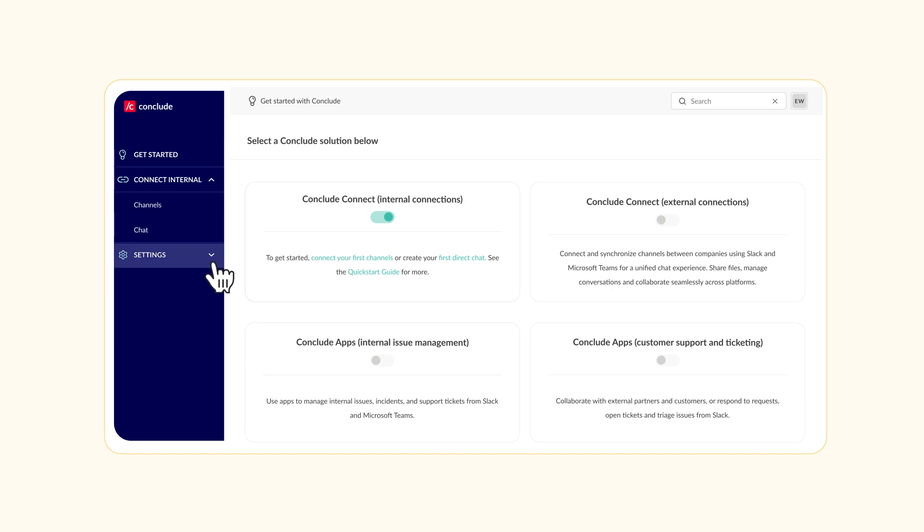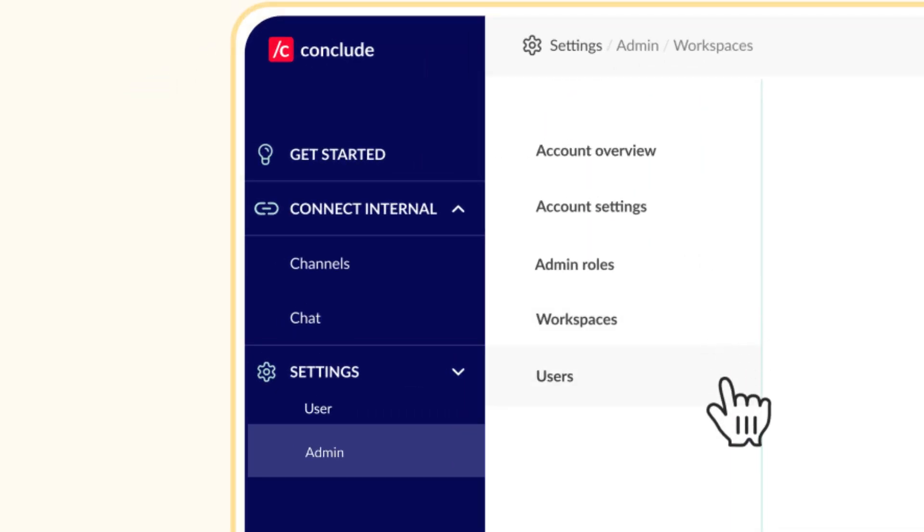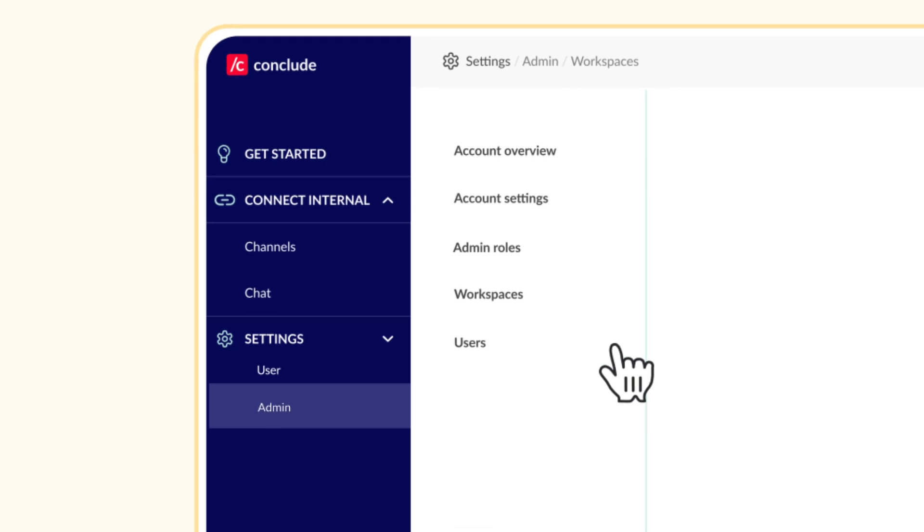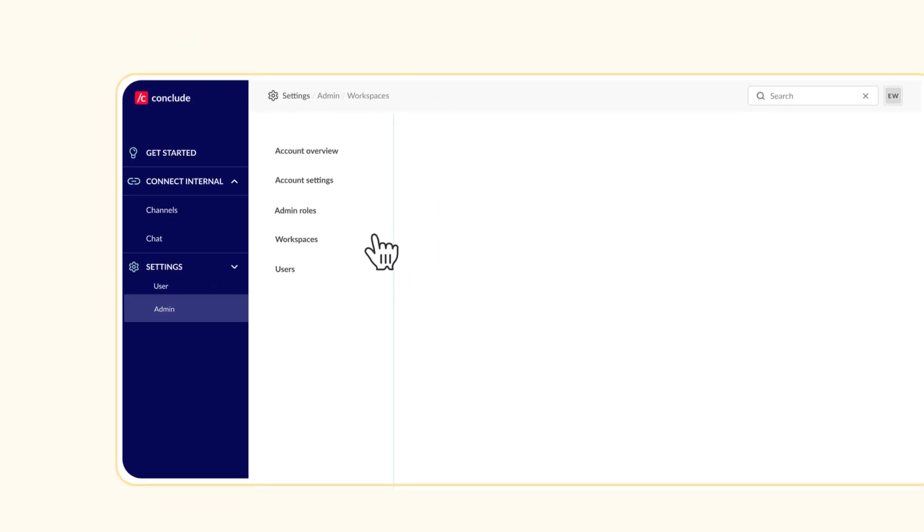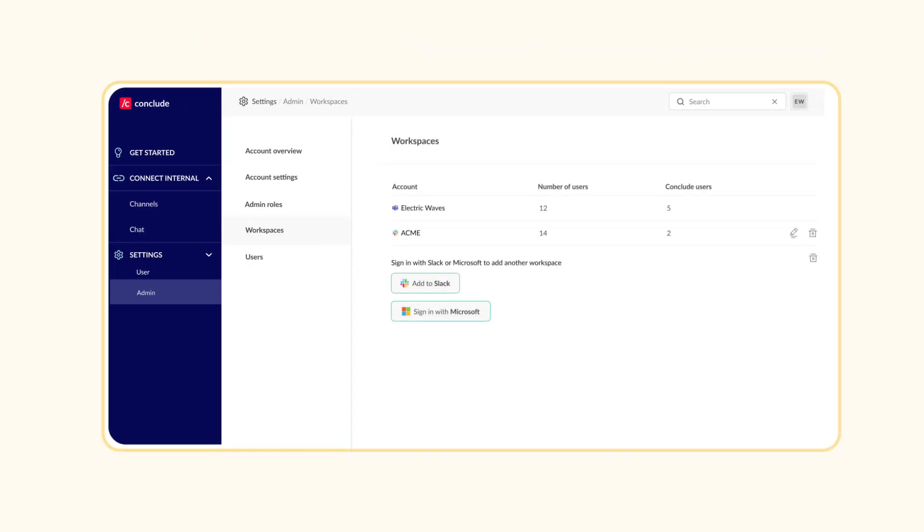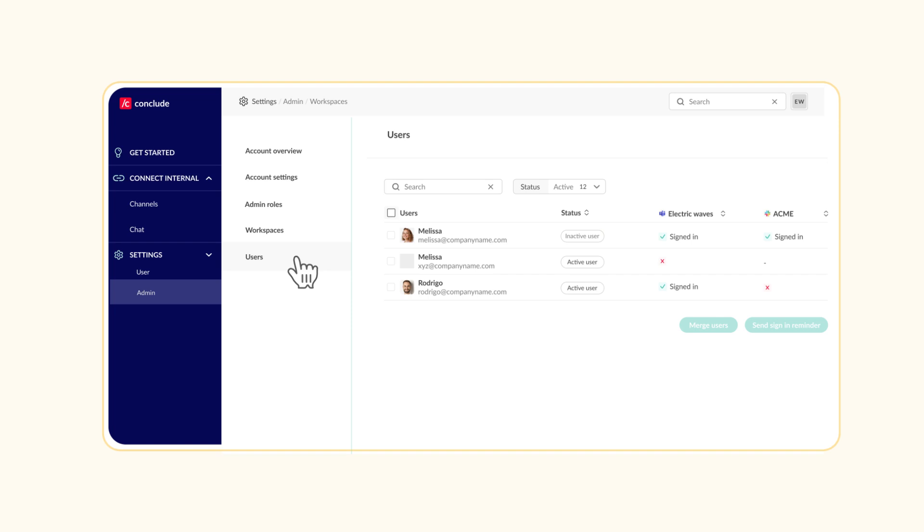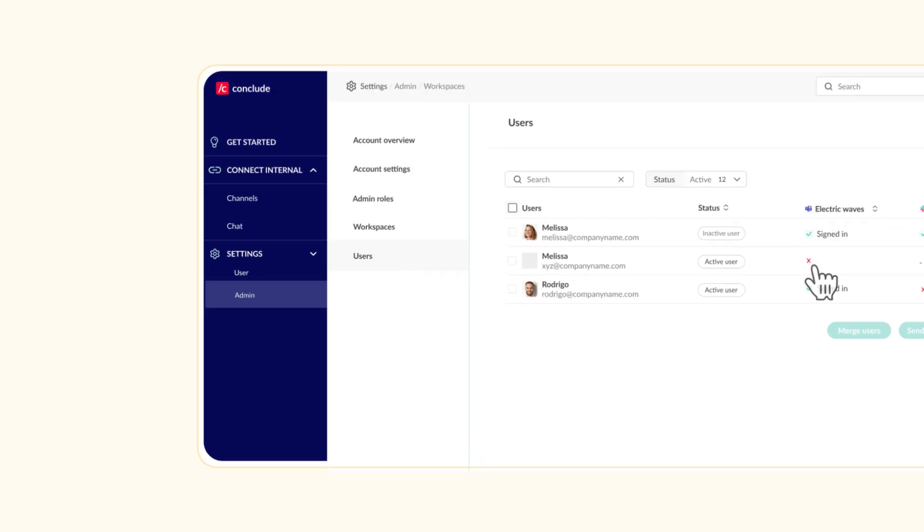Let's take a quick look at the admin settings section, where you can manage workspaces and users. Here, you can check your connected workspaces under the Workspaces tab. Add more platforms using Add to Slack or Sign in with Microsoft. View all active users in the Users tab and prompt those who haven't signed in yet.